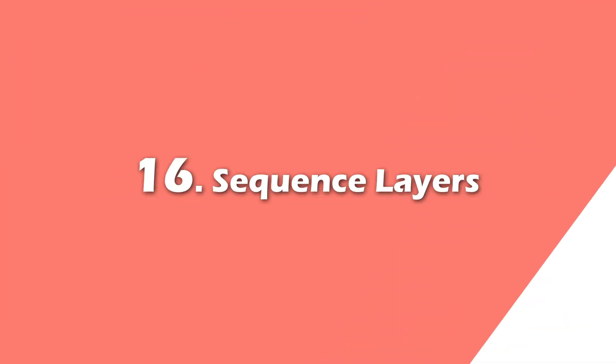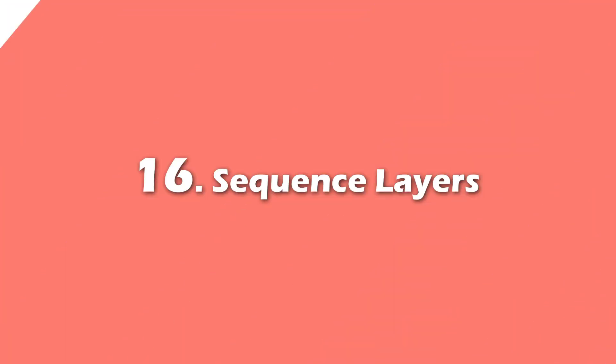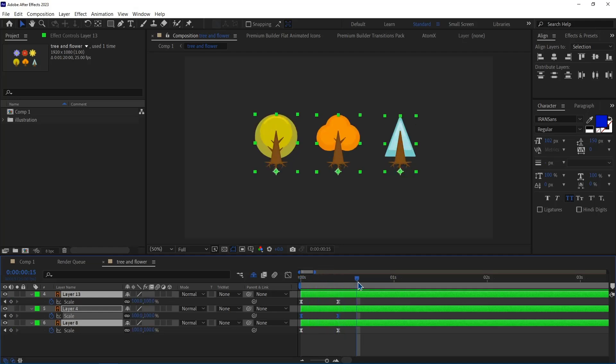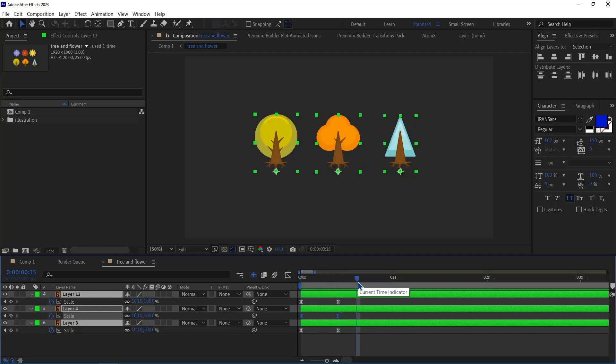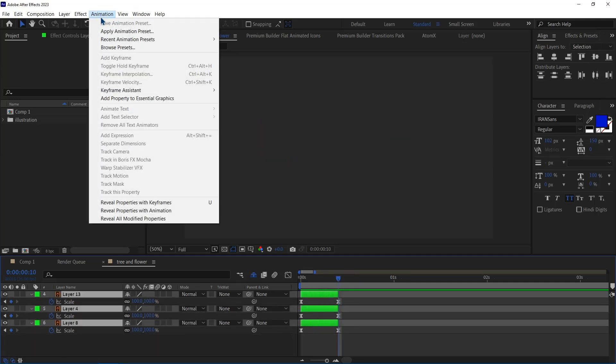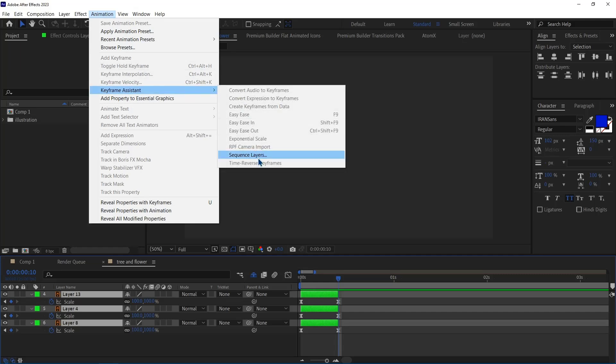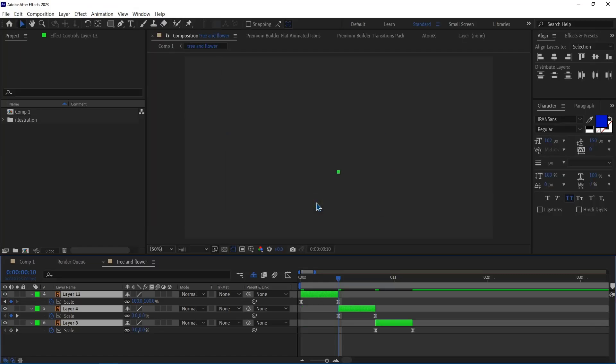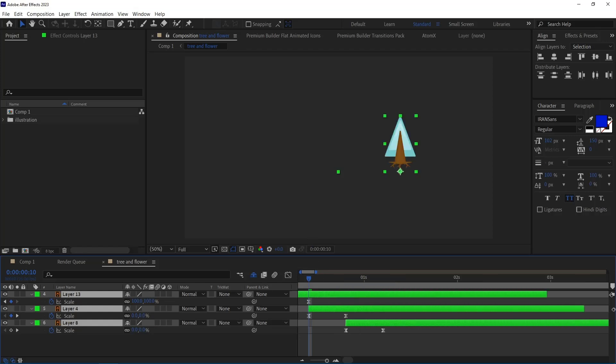Number 16. Sequence Layers. I've animated the scale of each tree and I want them to appear in a specific sequence. In this frame, I cut them, then I select them and head over to the Animation menu, Keyframe Assistant, and finally click on Sequence Layer, and hit OK. I extend the layers and play the animation.